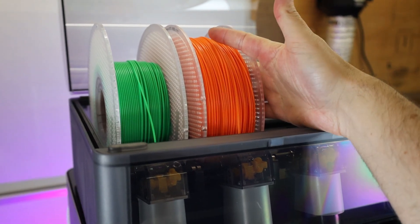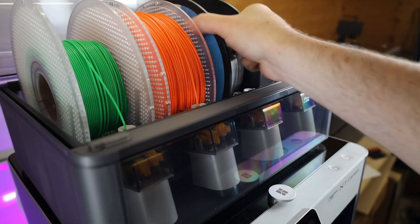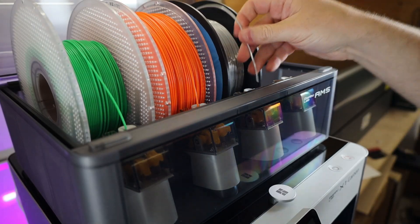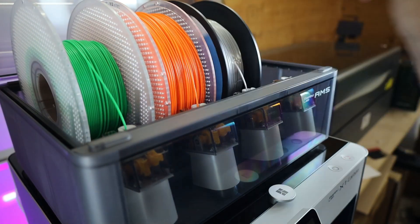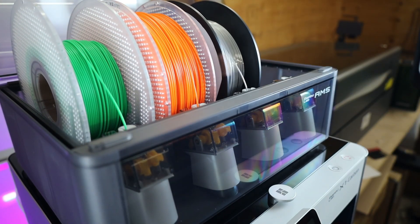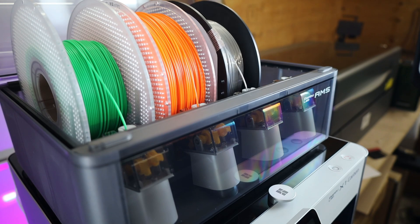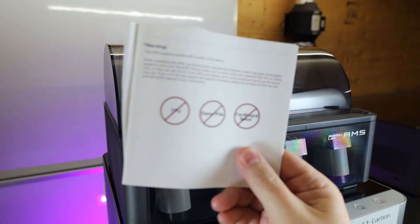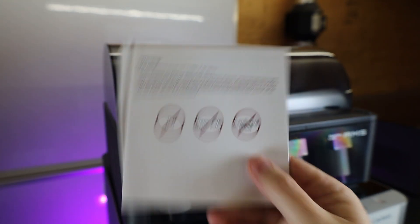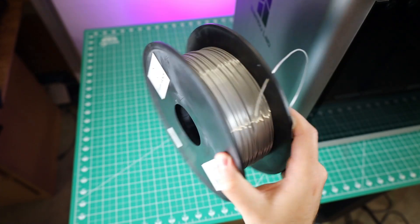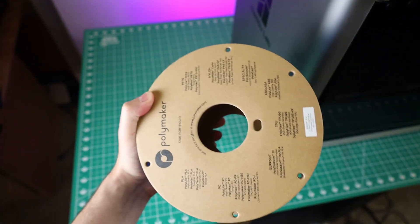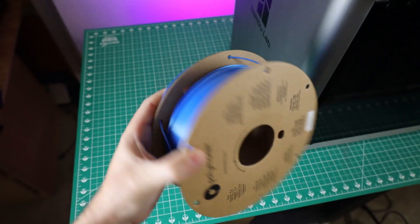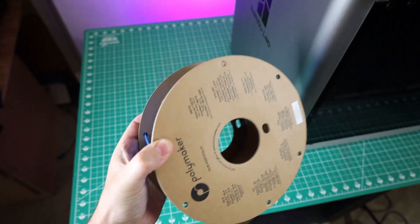And like I talked about before, this does have an AMS, or Automatic Material System. So you can load it up with different filaments and be able to print something in multiple materials all at once. That being said, it does have some limitations, because some materials just do not work in it. And it also says not to use it with cardboard spools. But I have seen people have success using the cardboard spools from Polymaker. So it's going to be a bit of trial and error.